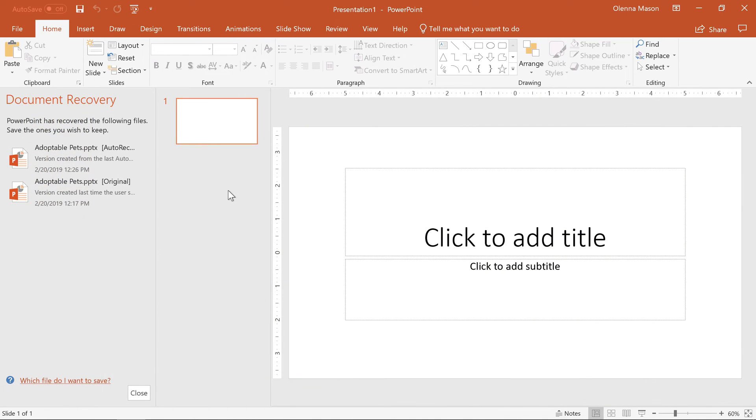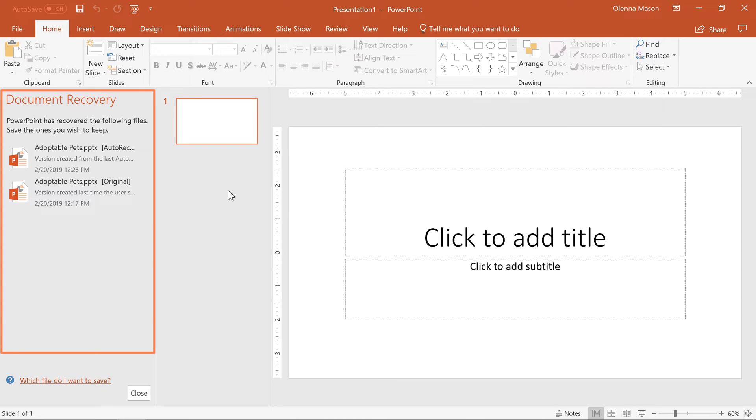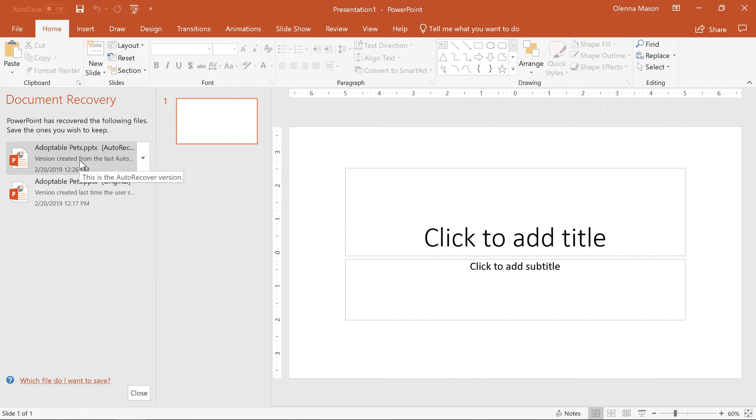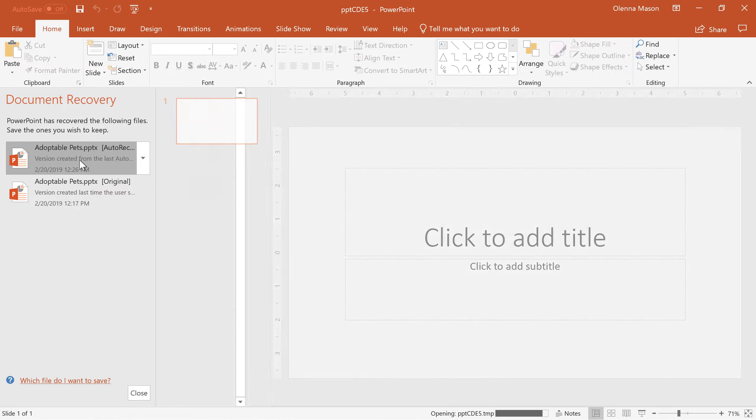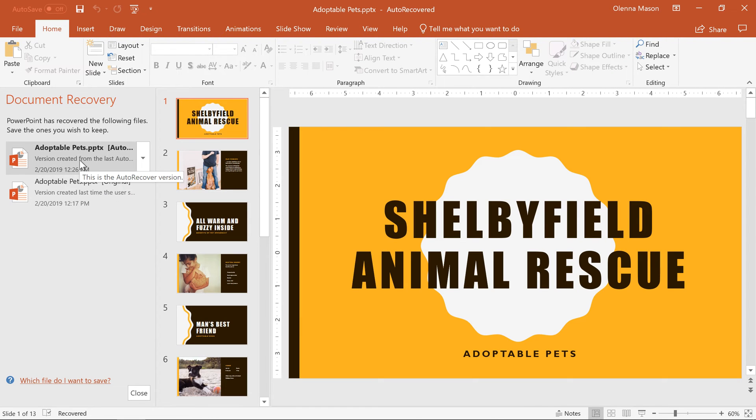To recover an unsaved file, all you have to do is reopen PowerPoint, and the Document Recovery pane should appear on the left. Here you can access any recovered versions of the file.